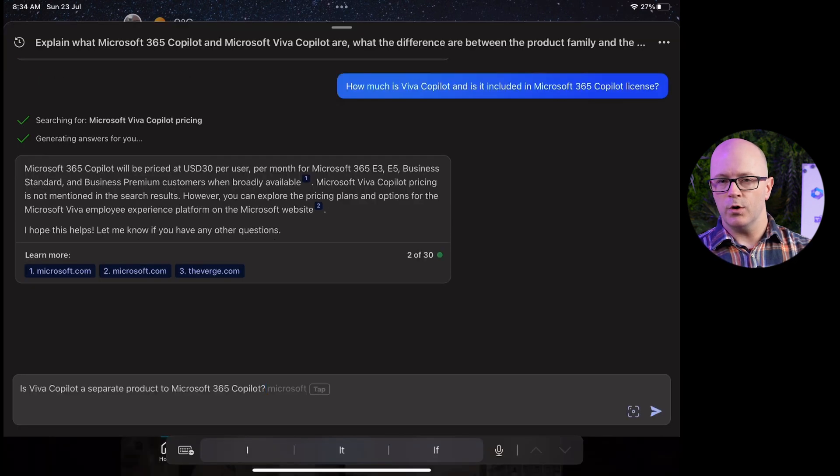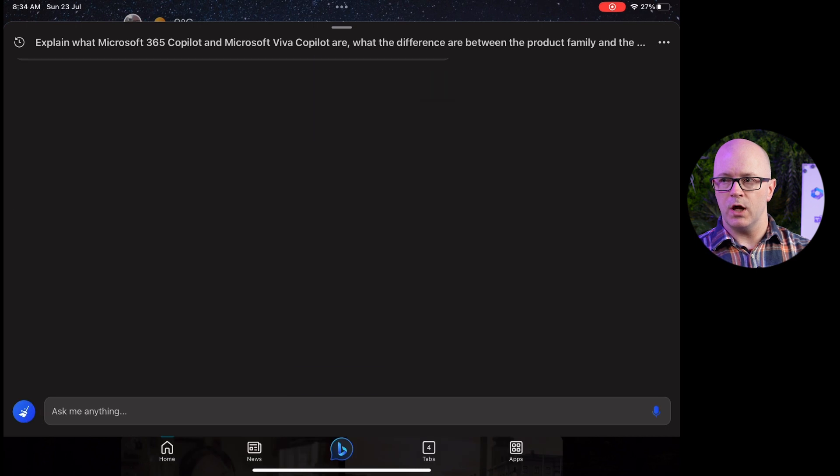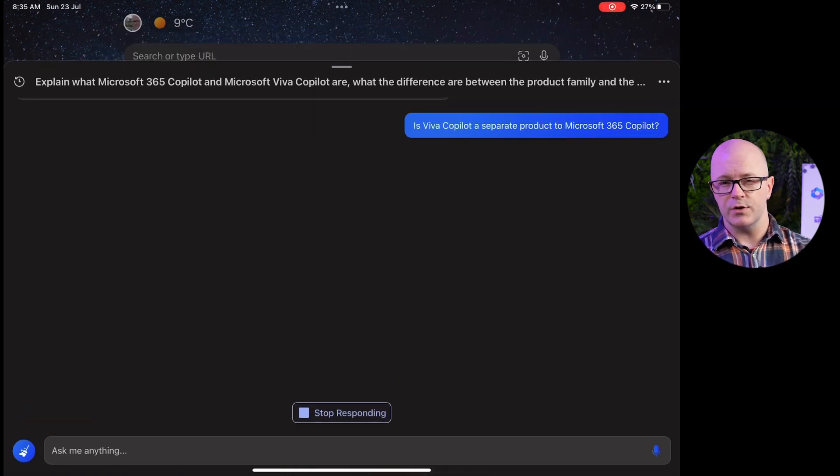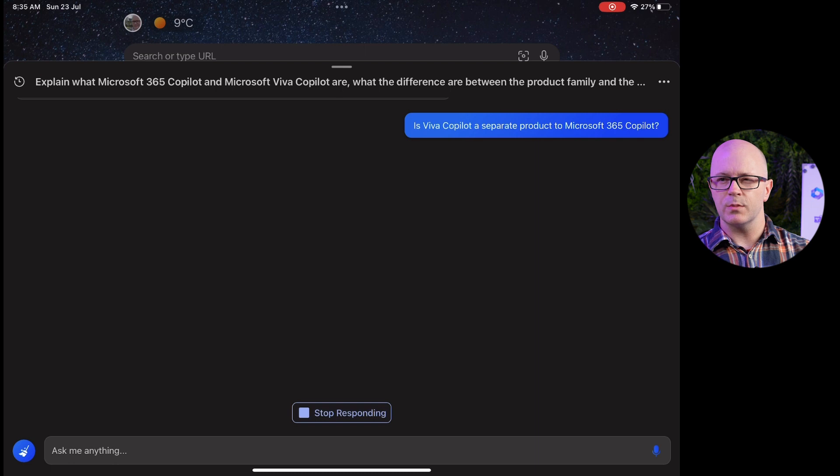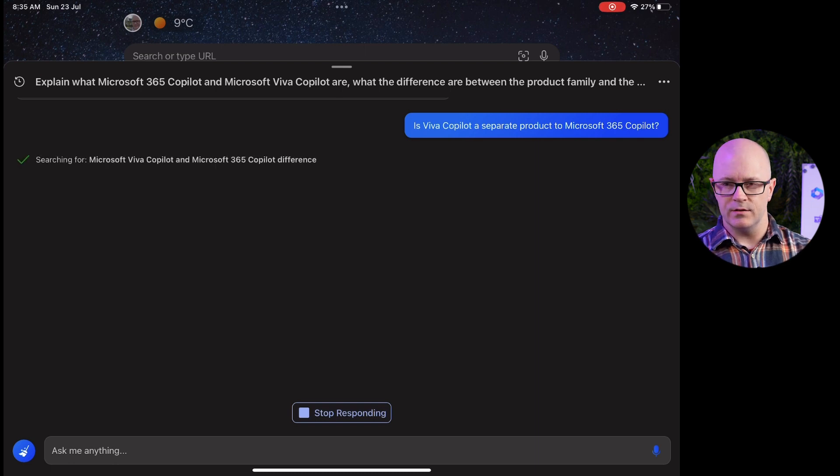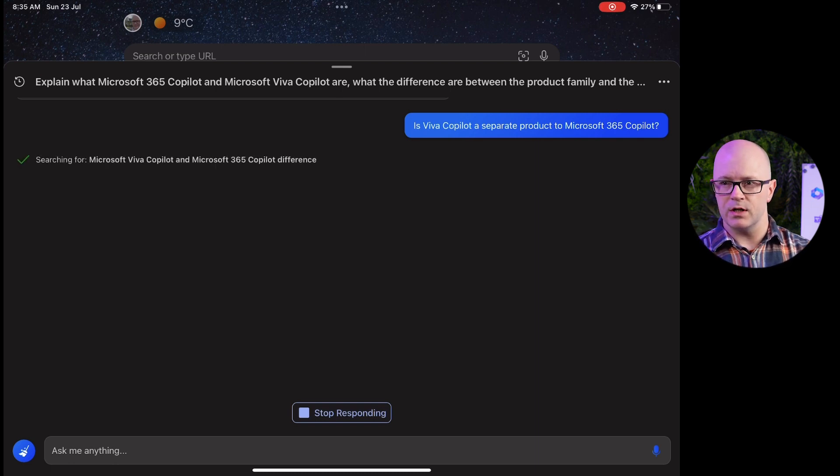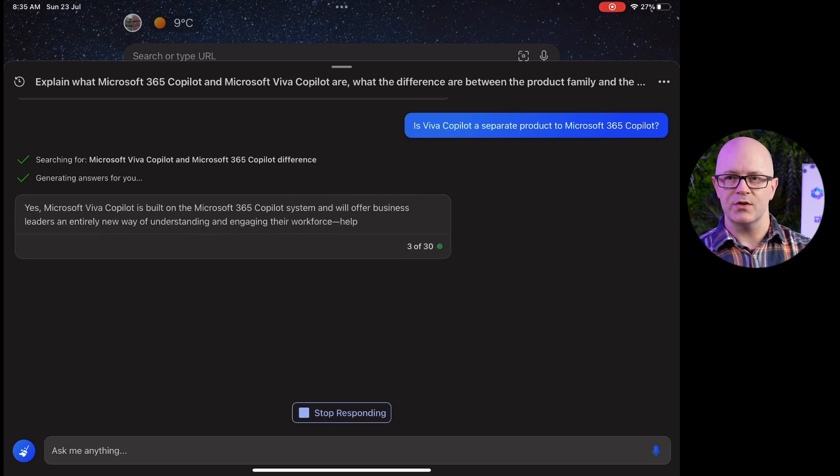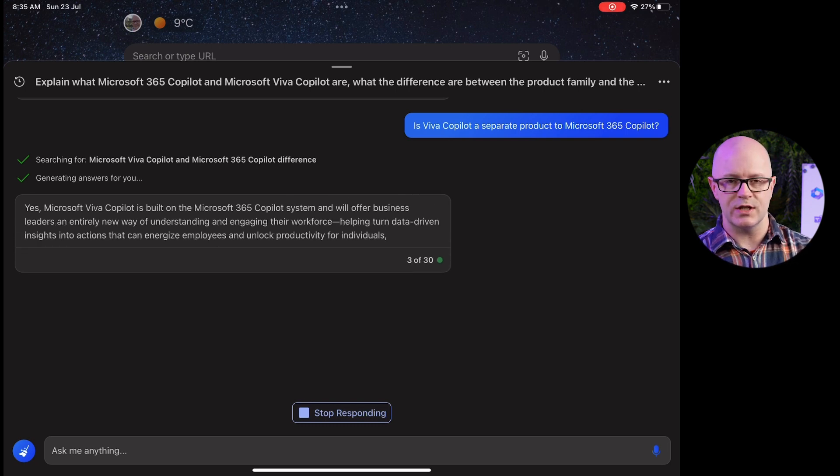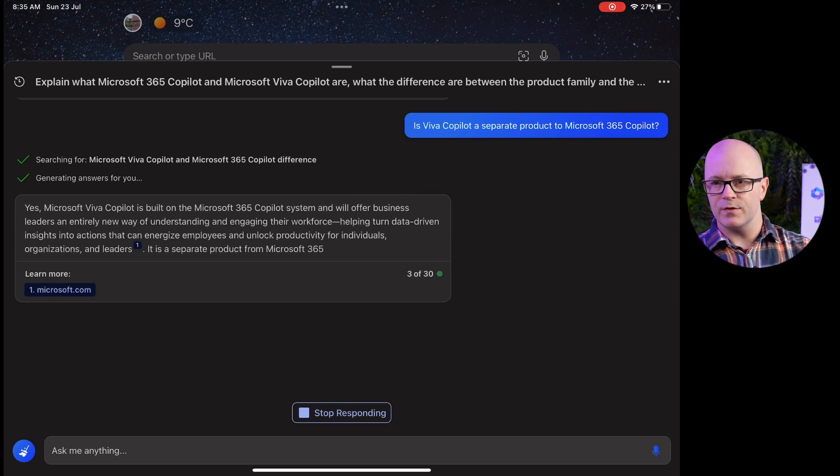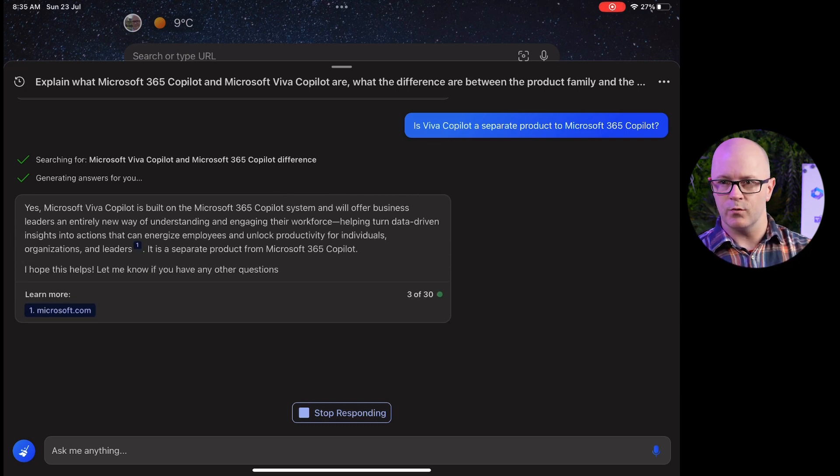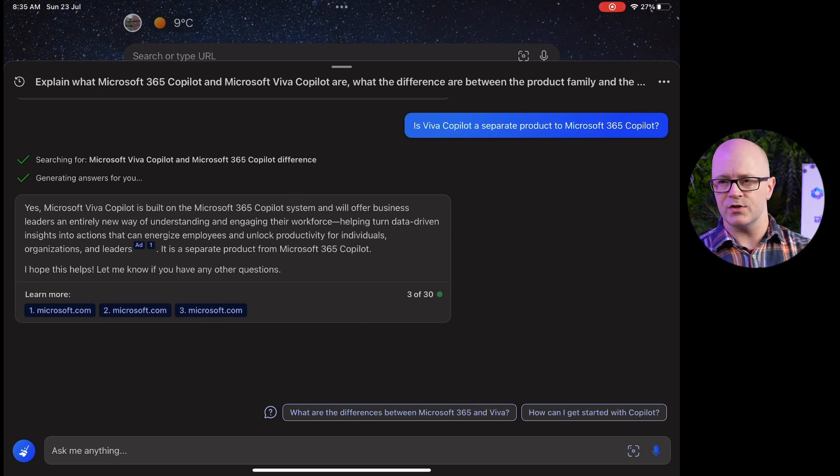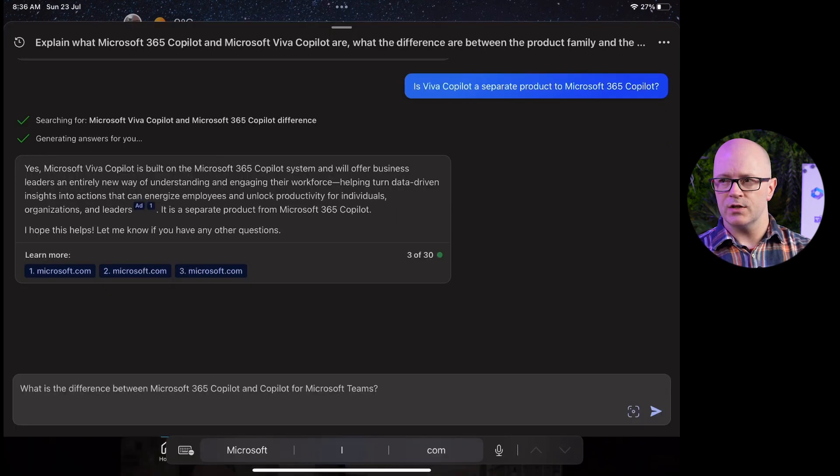I wanted to clarify—was Viva Co-Pilot or is it a separate product to the 365 Co-Pilot? I thought this would be a reasonably simple answer and yes, it is separate but it is built on the 365 Co-Pilot system. There it is again re-emphasizing what it relies on. Talked a little about one of the features there for assisting leadership.